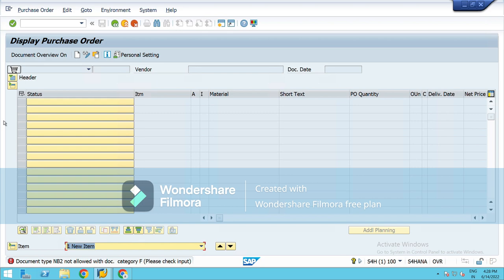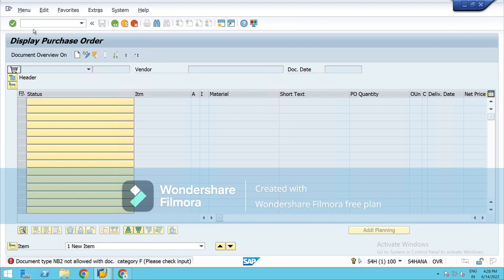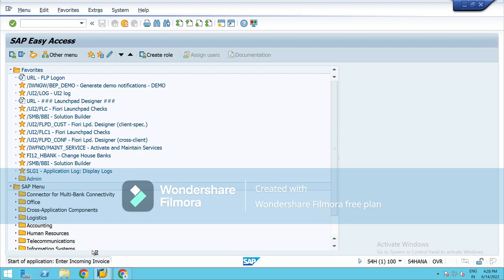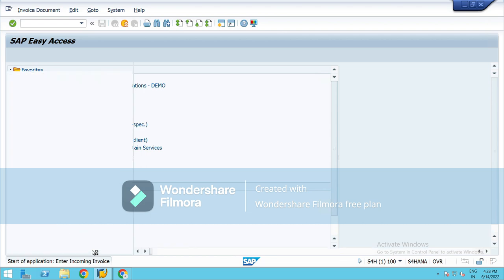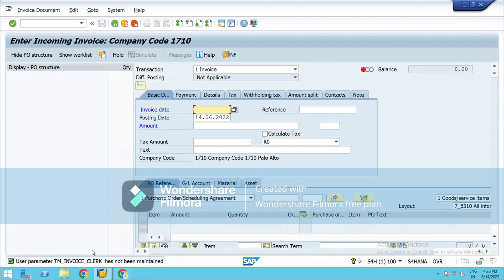Let's see, as of now we don't have any. So we use this T-code to check the PO details. Moving further to the next T-code, that is MIRO.